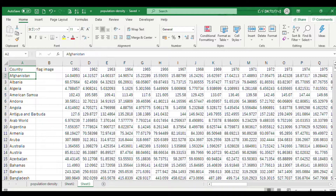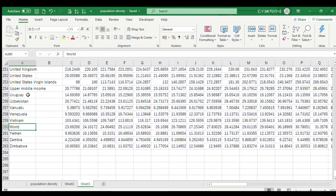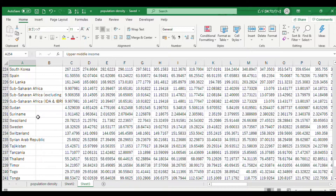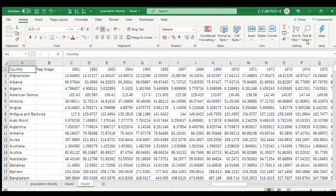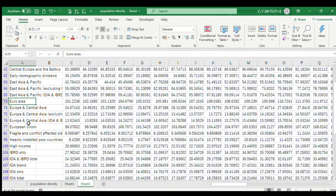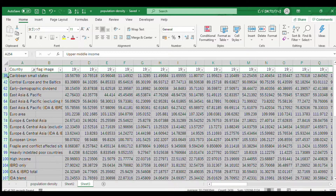We have some rows we don't need, like 'World', 'Upper Middle Income', and similar aggregate entries. We need to delete these rows. Select Filter, then select these rows one by one. Once all are selected, right-click and delete them all at once.